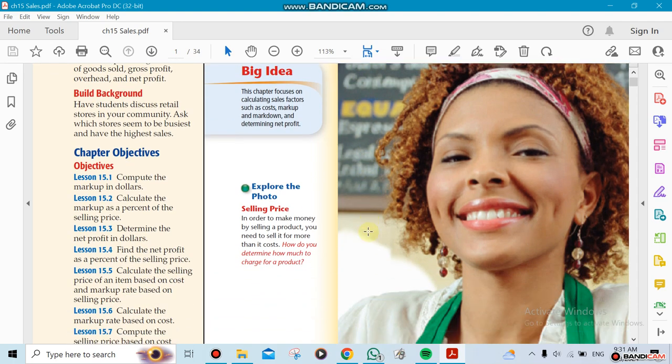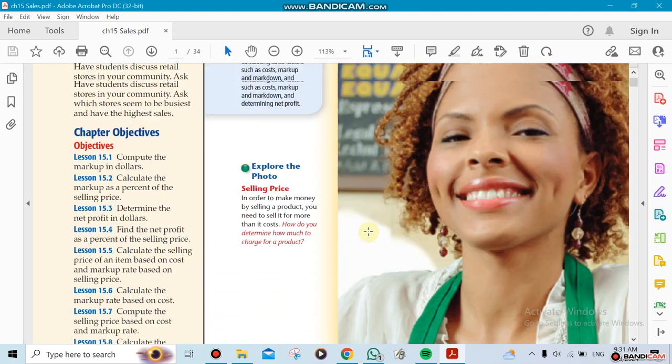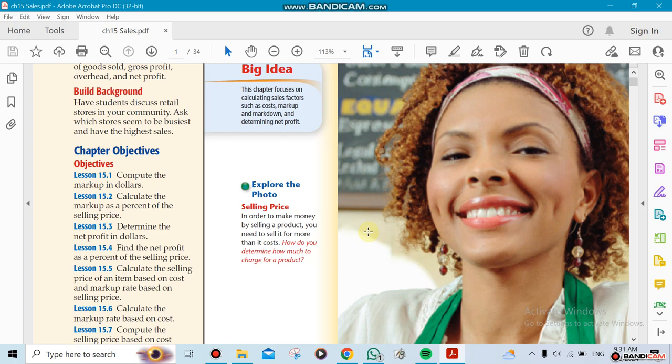The sales chapter. This chapter has eight sections so it's going to take us a couple of weeks to finish.